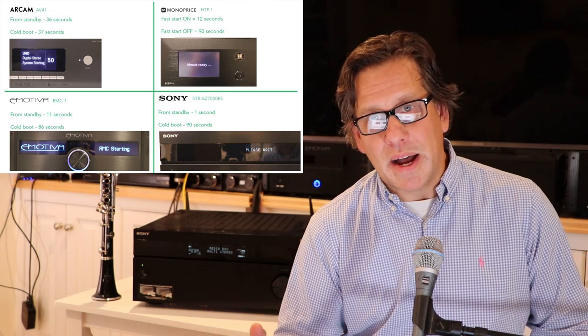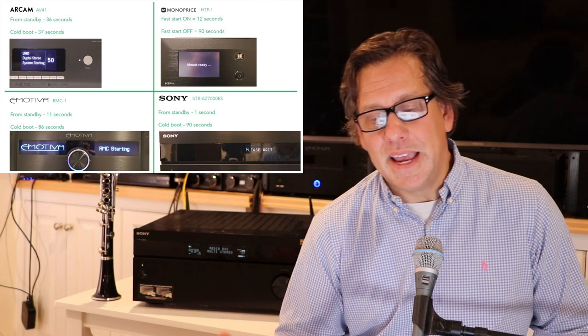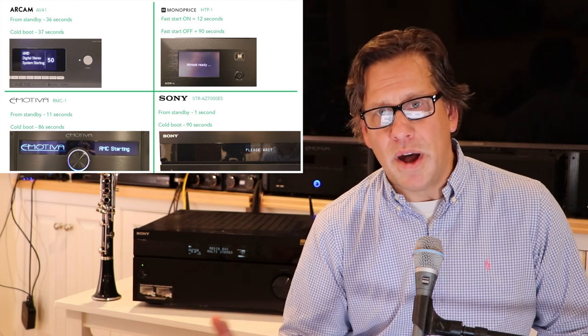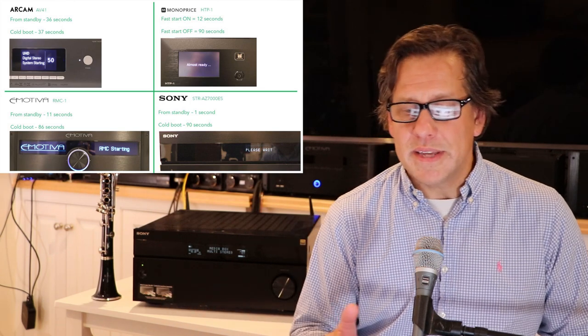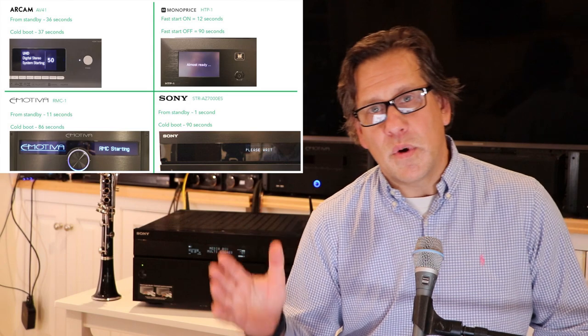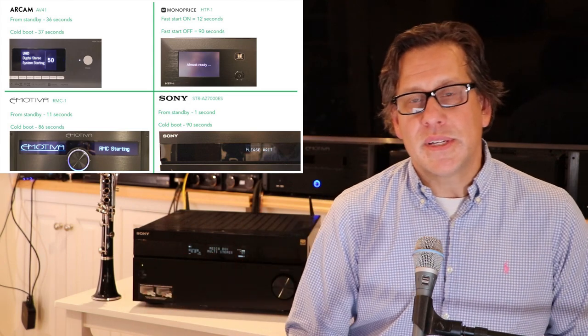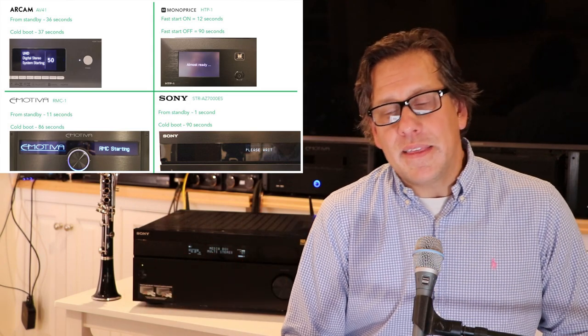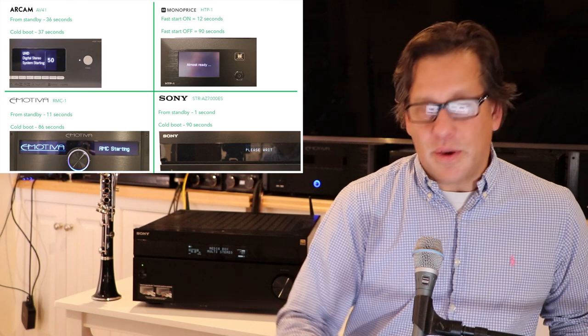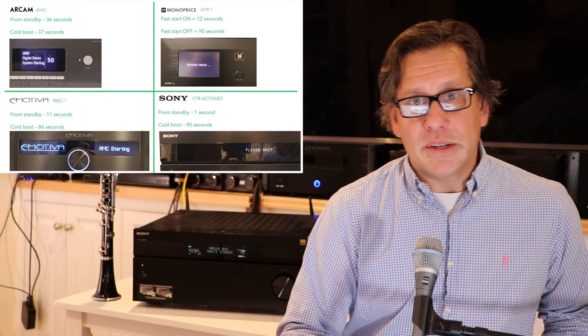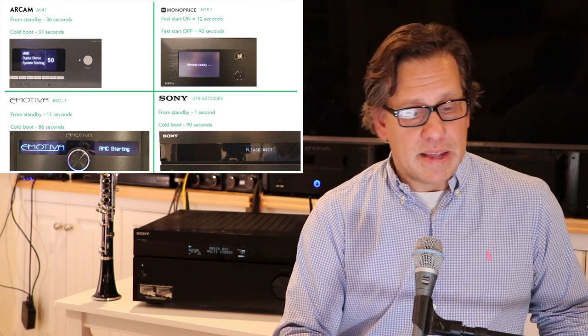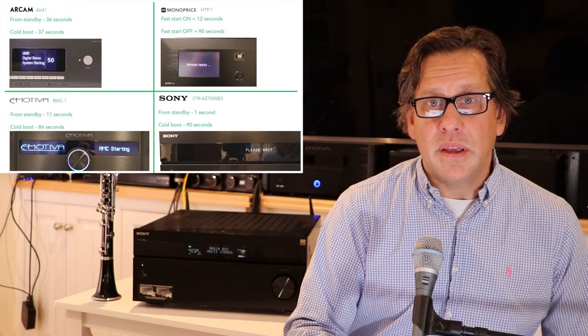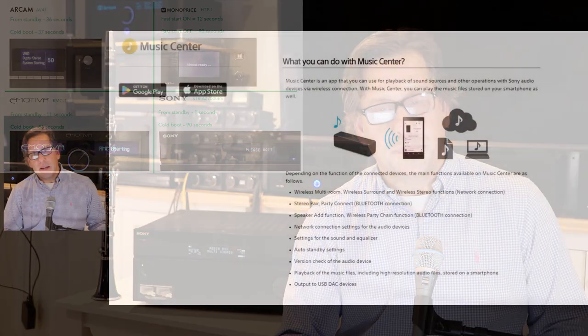Now, with Sony, we've measured this as well. Cold boot was around 90 seconds, which compared to Monoprice and Emotiva. But from standby, it was almost instantaneous, about one or two seconds, closer to one second from going from standby to a usable state. And I think this is pretty good. So if you're interested in that metric, that could be important to you.